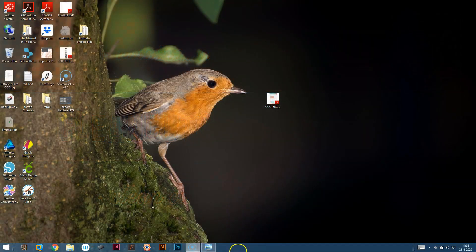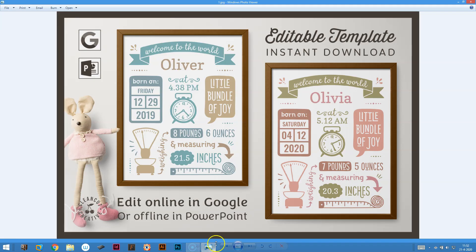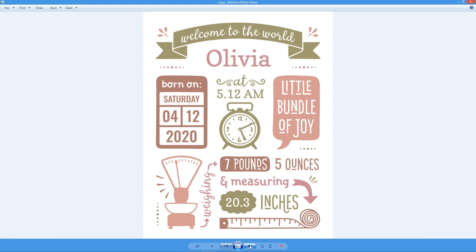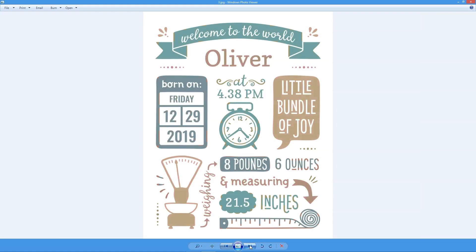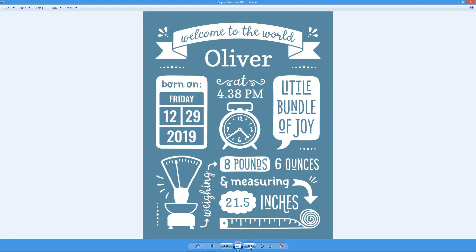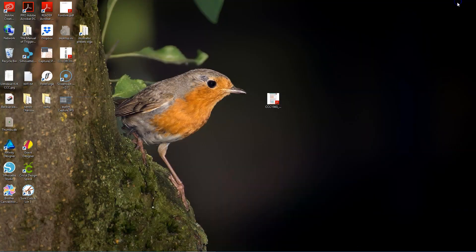Hi guys, it's Olga here with a quick video on how to edit your birth stats template in Google. Here are a few examples. It's super easy and super fun — you can change the colors and the size of the design. Let's take a look at how it's done.